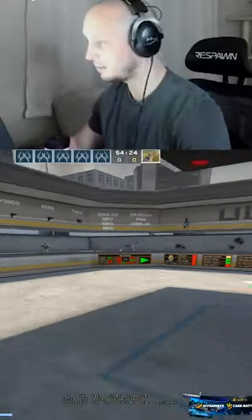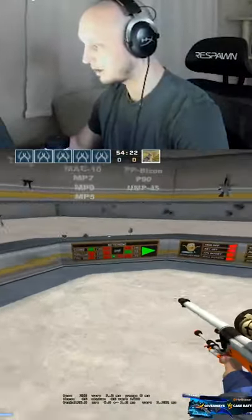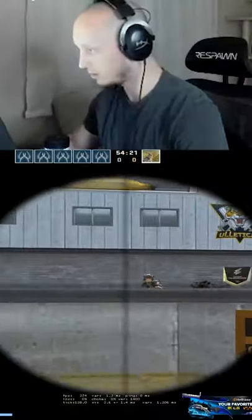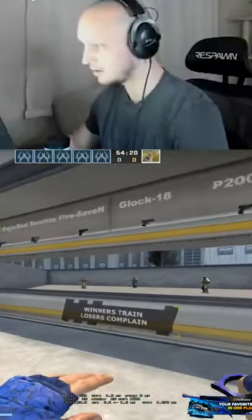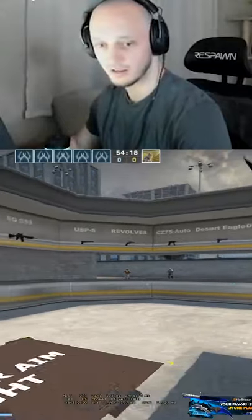But if I'm peeking with an op and I'm going to peek a corner, I can bhop into the corner like that, you know? And peek faster.